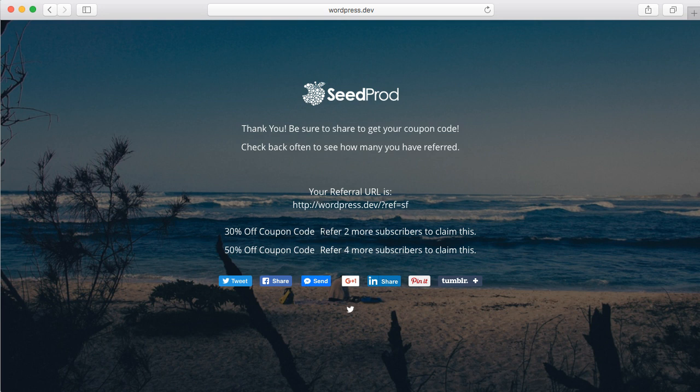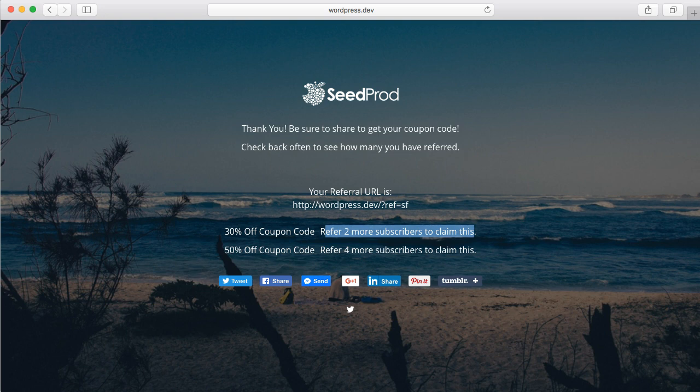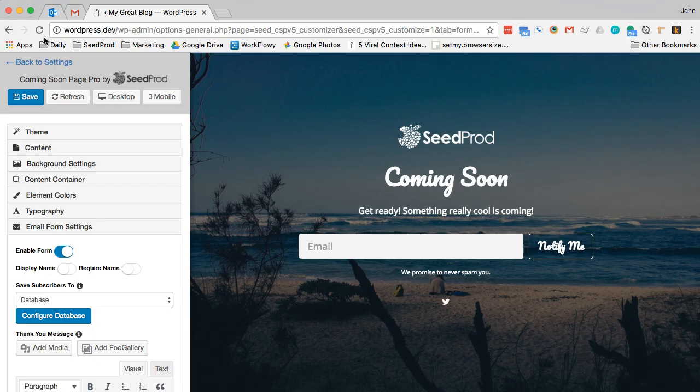So as you can see here it says refer two to get this prize or refer four. All right, so let's see what that looks like for somebody that has referred that many. Let's switch browsers.